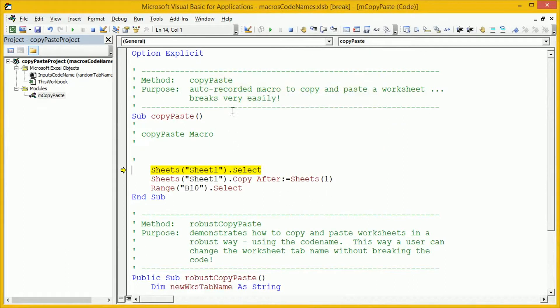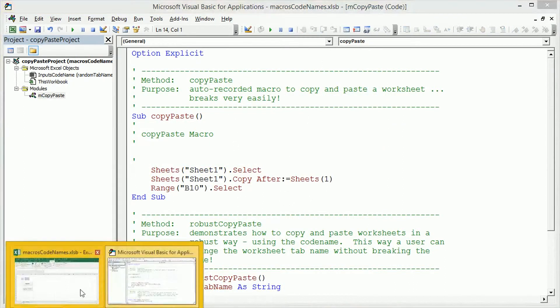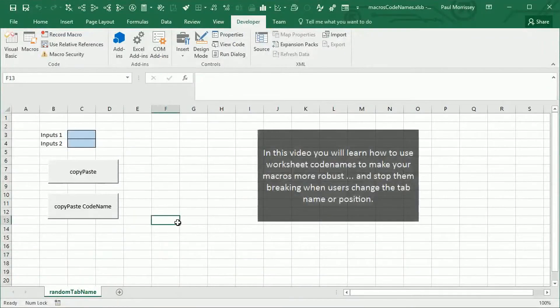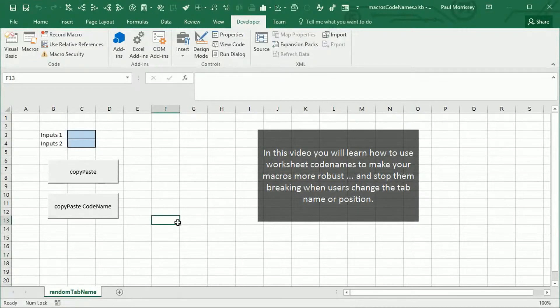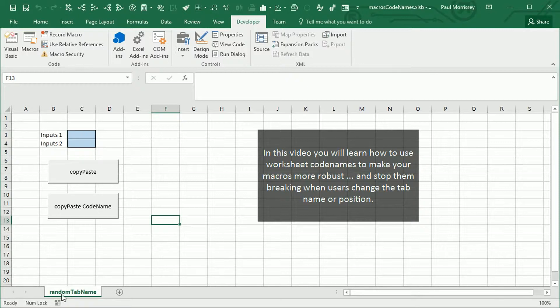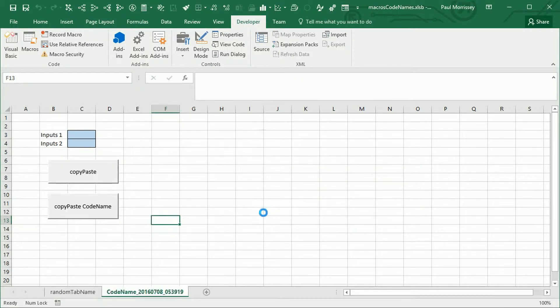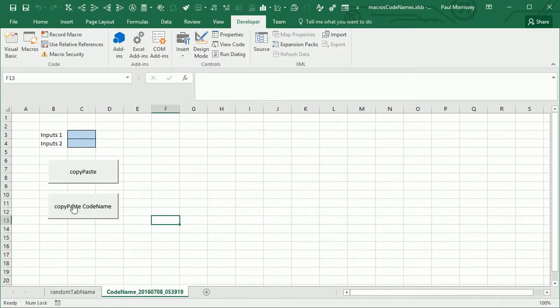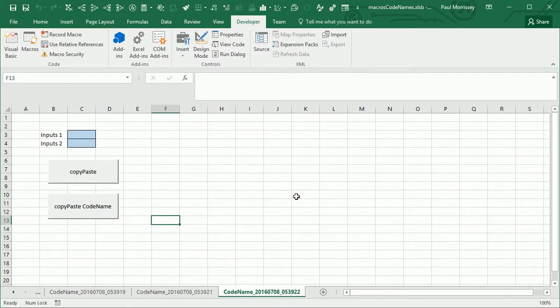Okay, we're not going to debug that now. What we're going to cover in this video is how to structure your macros so that the user can do whatever they want to the tab name. Click on that button. It still works fine. Job done. Not a problem.